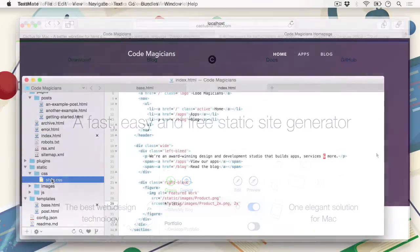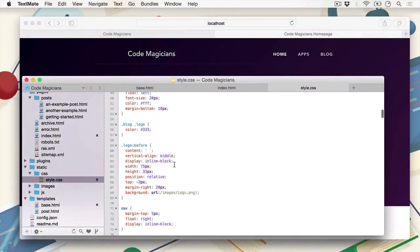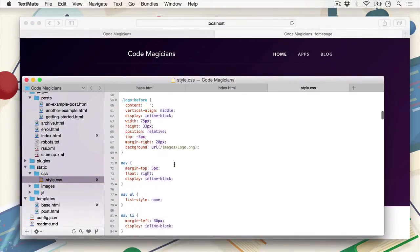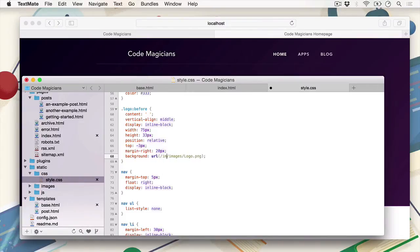This course is perfect if you've got some experience in front-end development. Although a deep understanding isn't required, you should be able to edit HTML and CSS files on the fly.